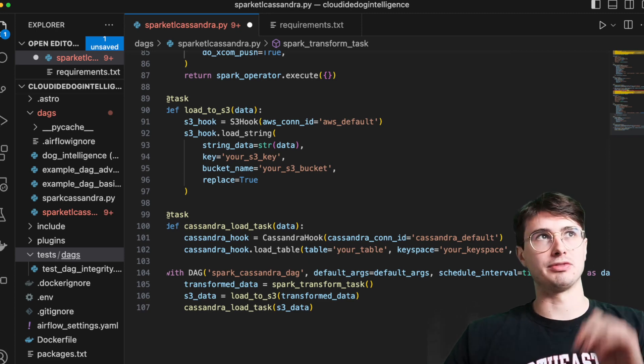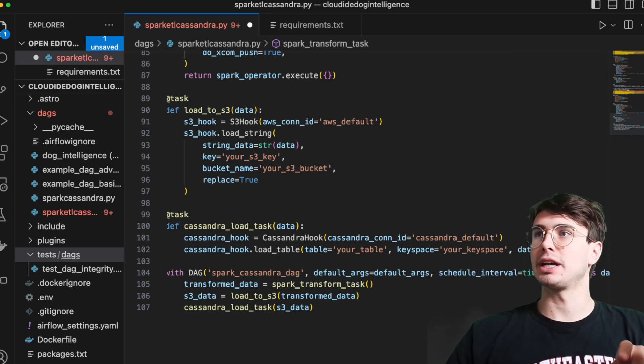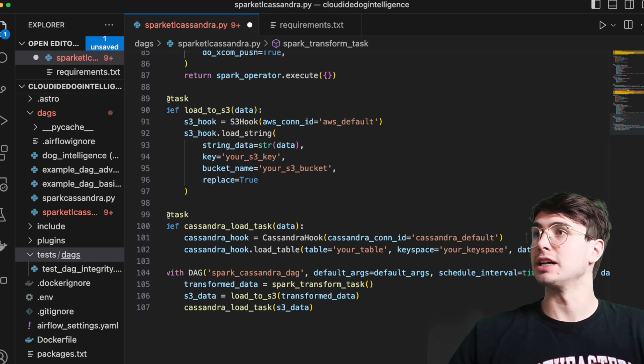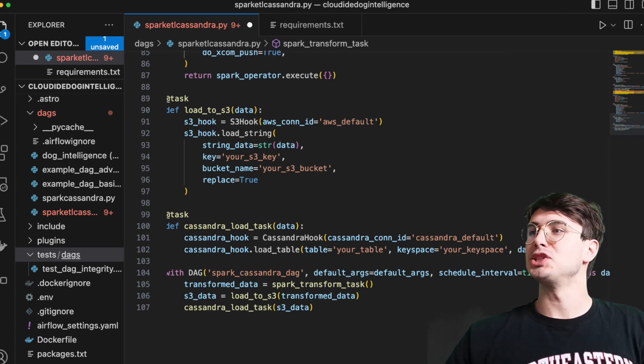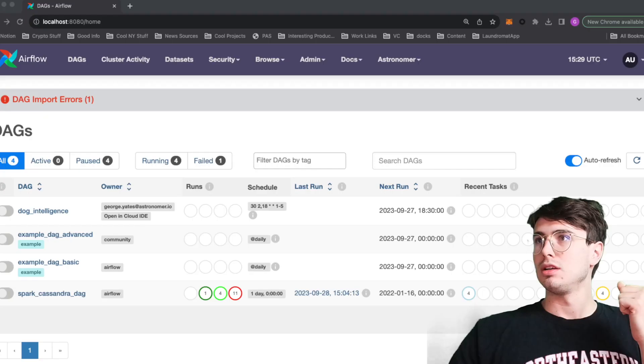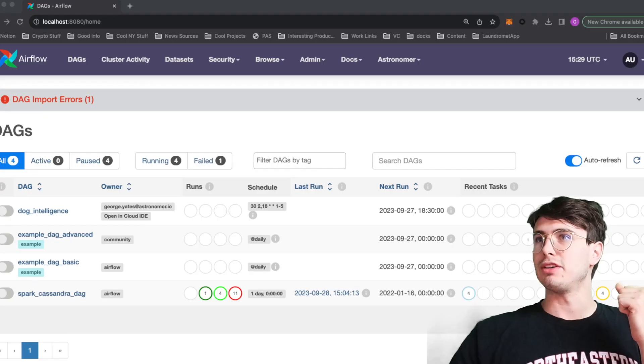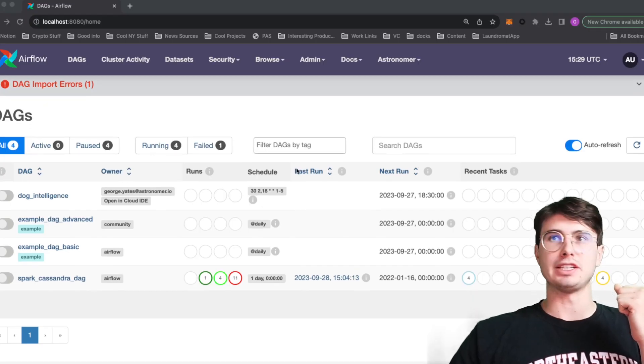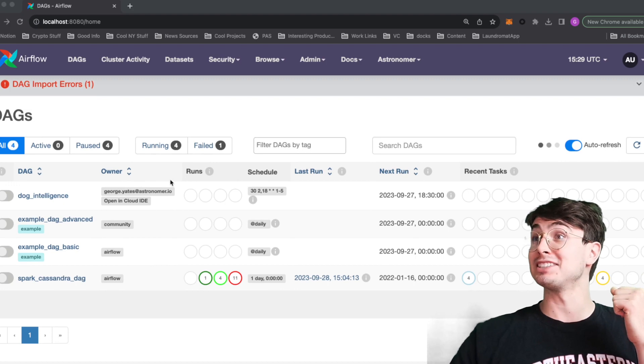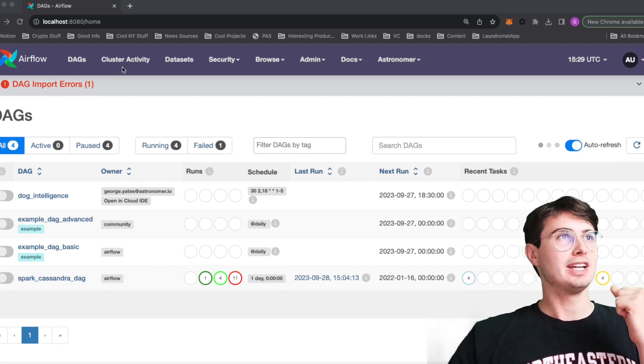So now I'll open the airflow UI, show you what connections need to set up, show you what the DAG looks like and send you on your way to go try it out. So now in the airflow UI, you can see the spark Cassandra DAG took a lot of testing to get it right.